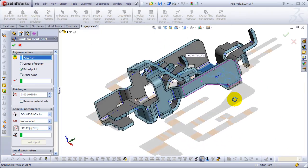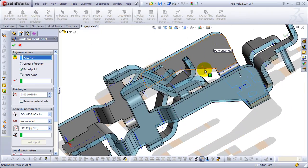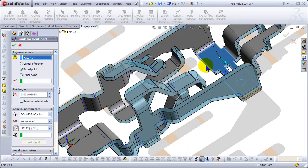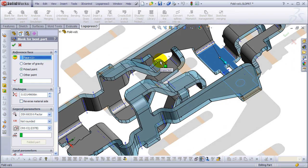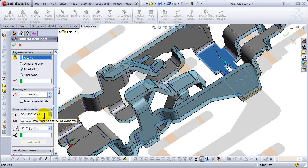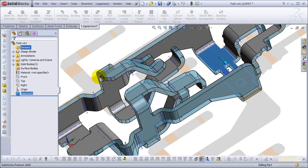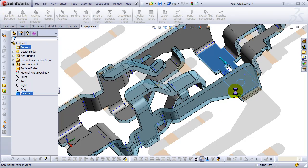And it recognizes all the bends. Now what didn't have axes before, as you can see, they all have axes. We're going to use a DIN 6935 k-factor and unbend the entire model. That's what the blank for bent part does.